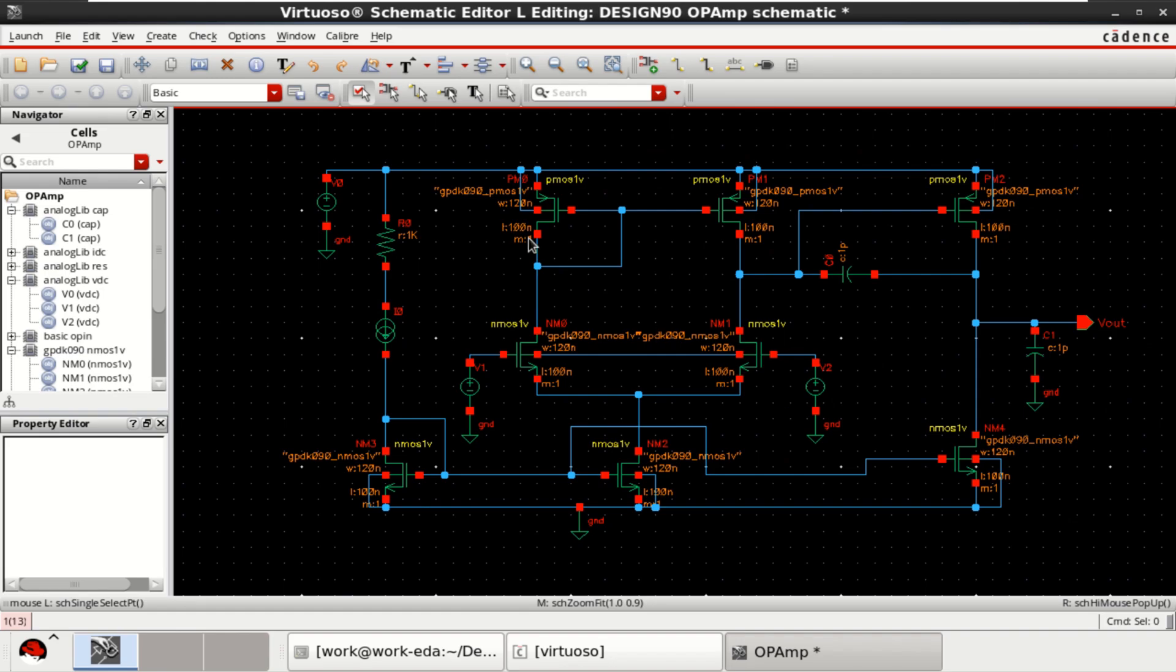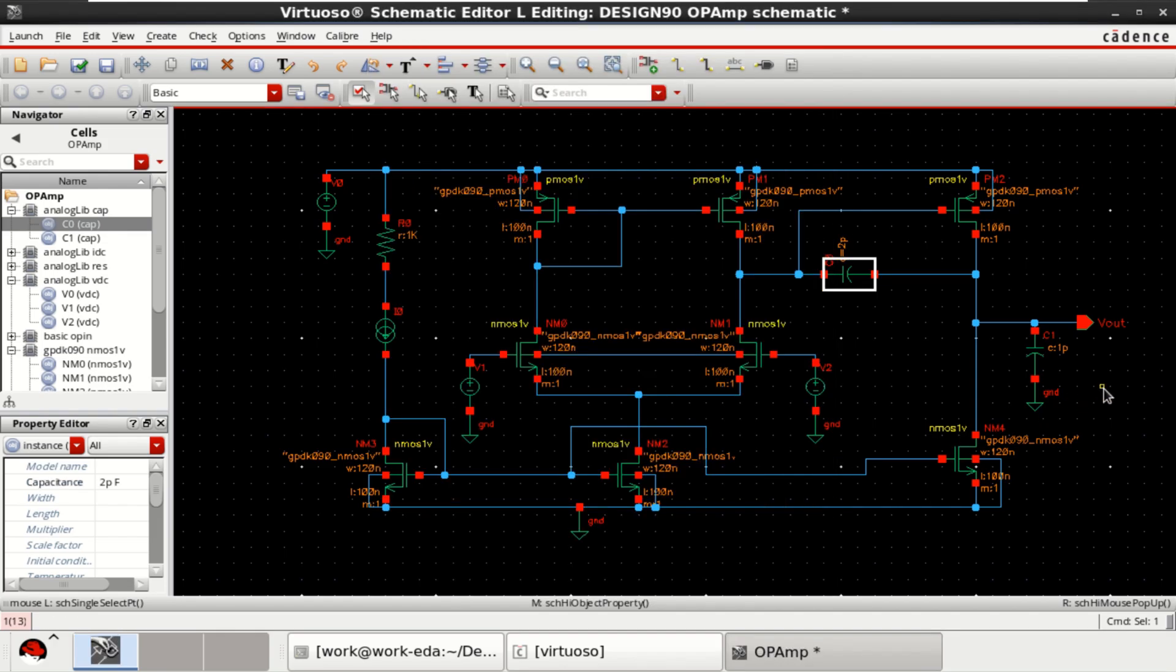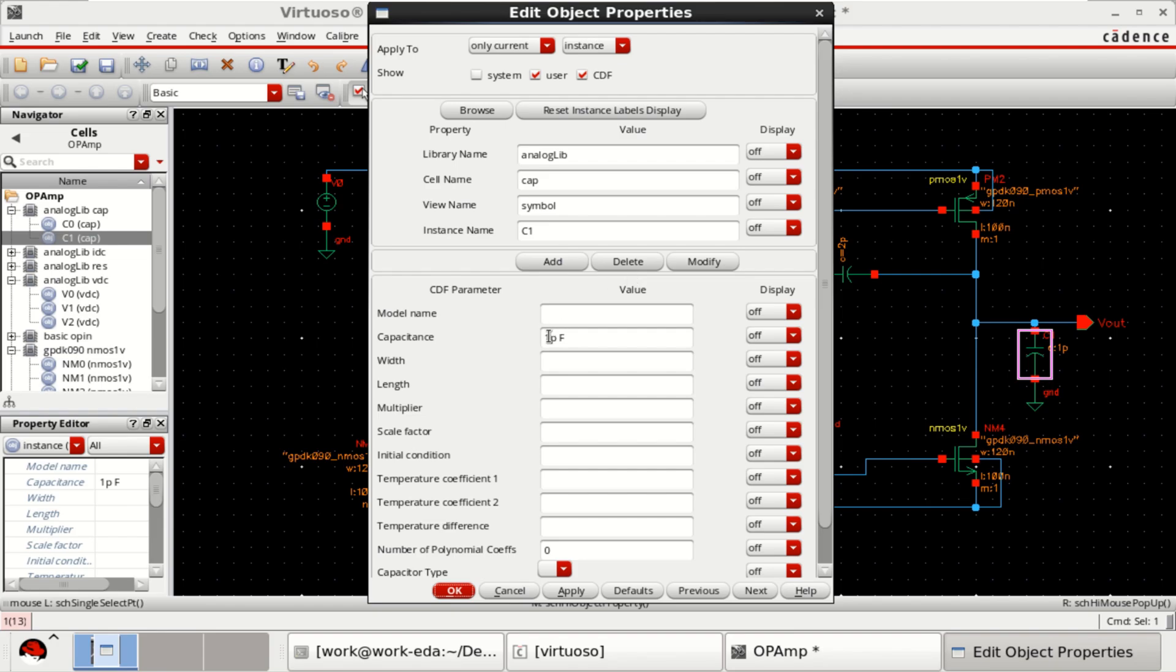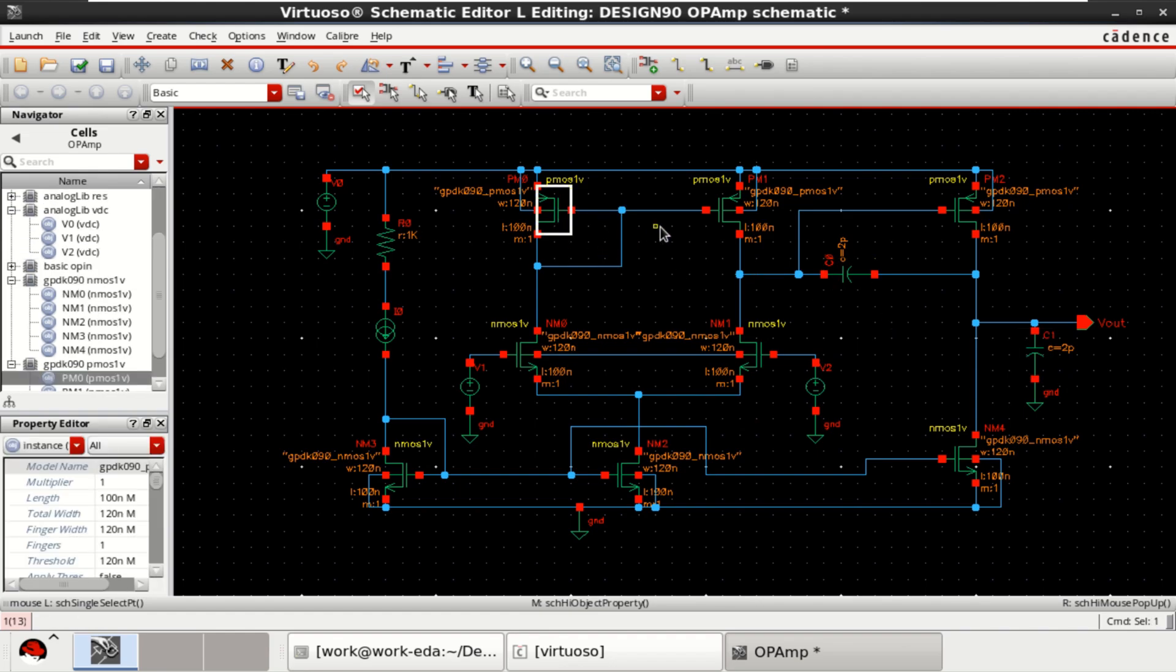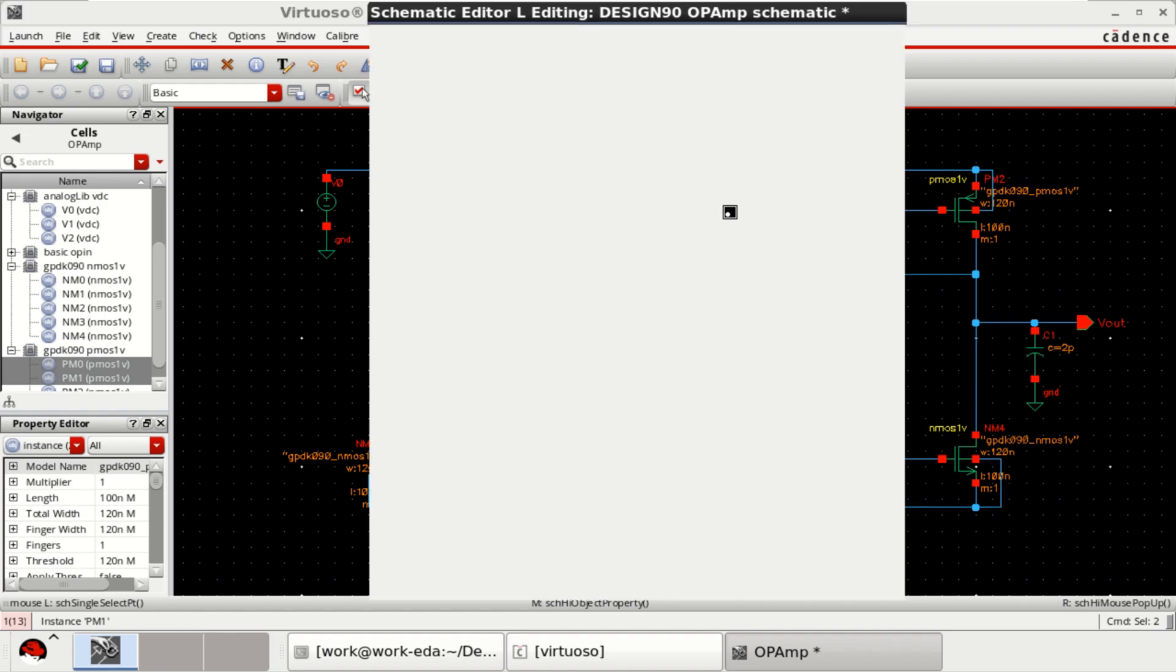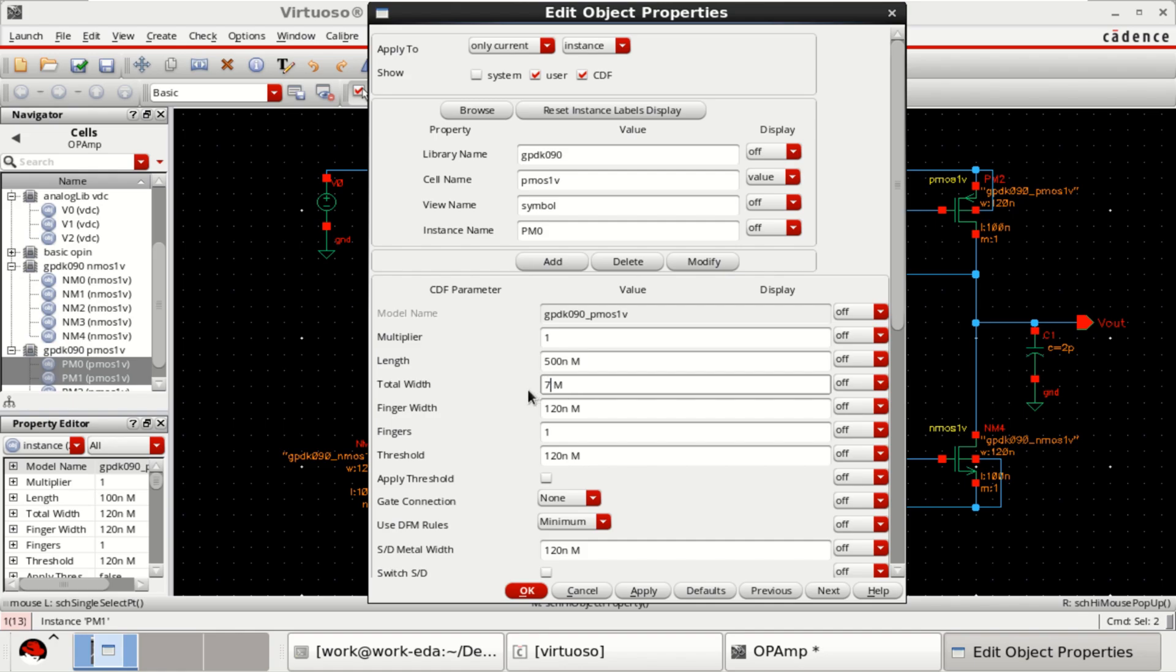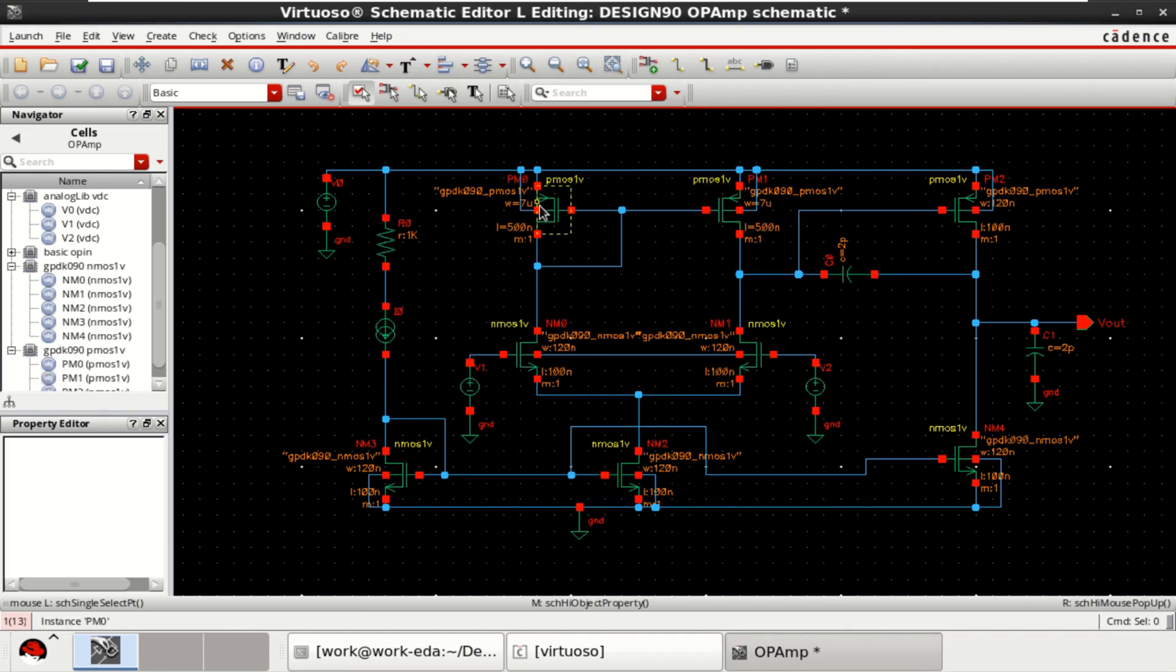So, these are the parameters. Change the compensating capacitor to 2 picofarad. Load is also 2 picofarad. These two transistors aspect ratio: change the length to 500 nano and total width to 7 micro. And click on apply all selected so that both the transistors will have the same width.